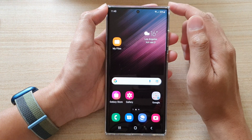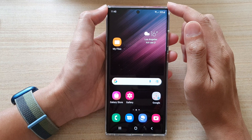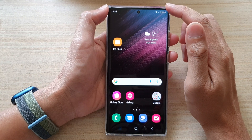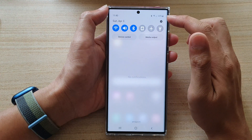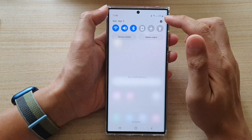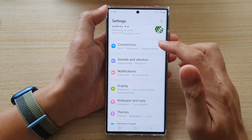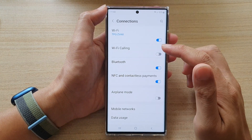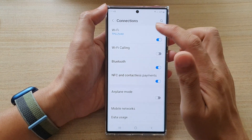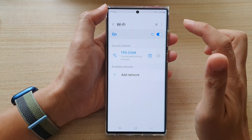First, tap on the home button to go back to the home screen. On the home screen, swipe down at the top and tap on the Settings icon. In here, tap on Connections and then go down and tap on Wi-Fi.